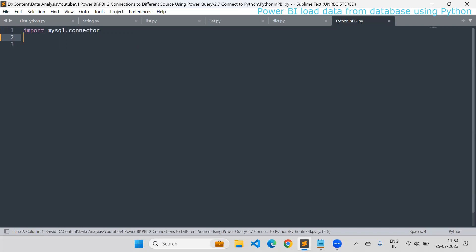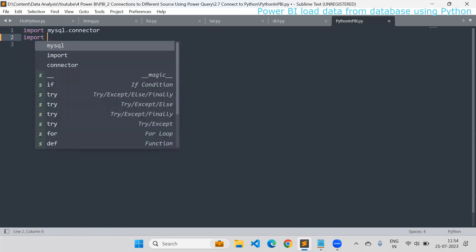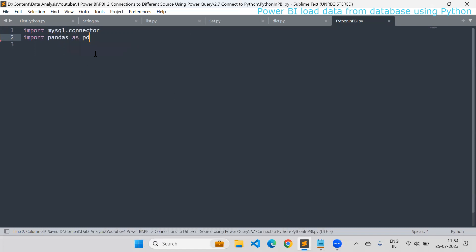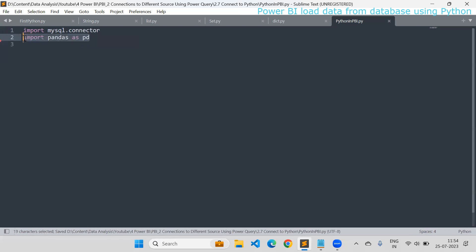I also need to import pandas. Pandas is a library that we definitely need to install. I'll import it as PD. This pandas library is going to help us read the data in Power BI. Without this library, Power BI is not going to read the data from Python — that's why we need it.